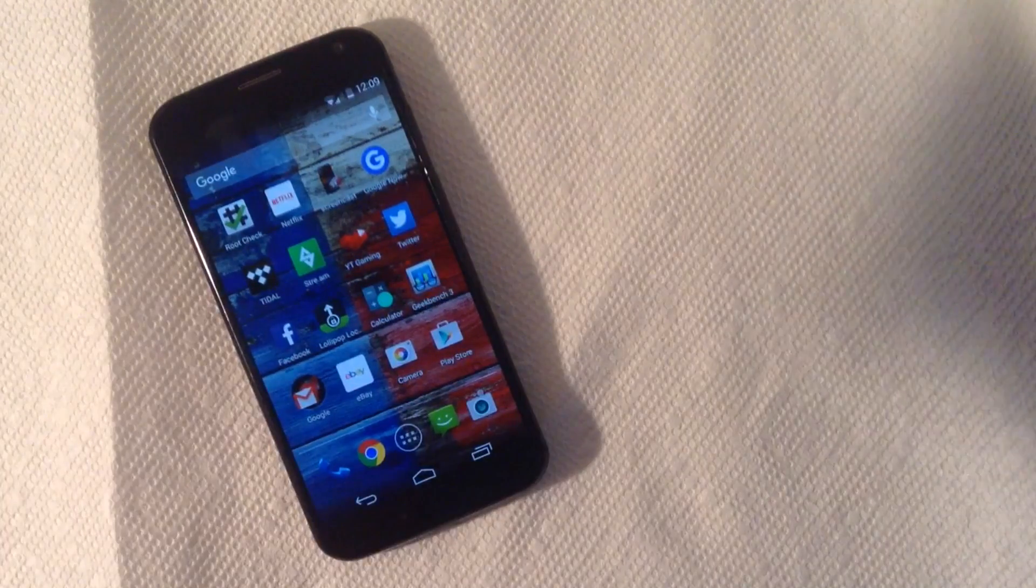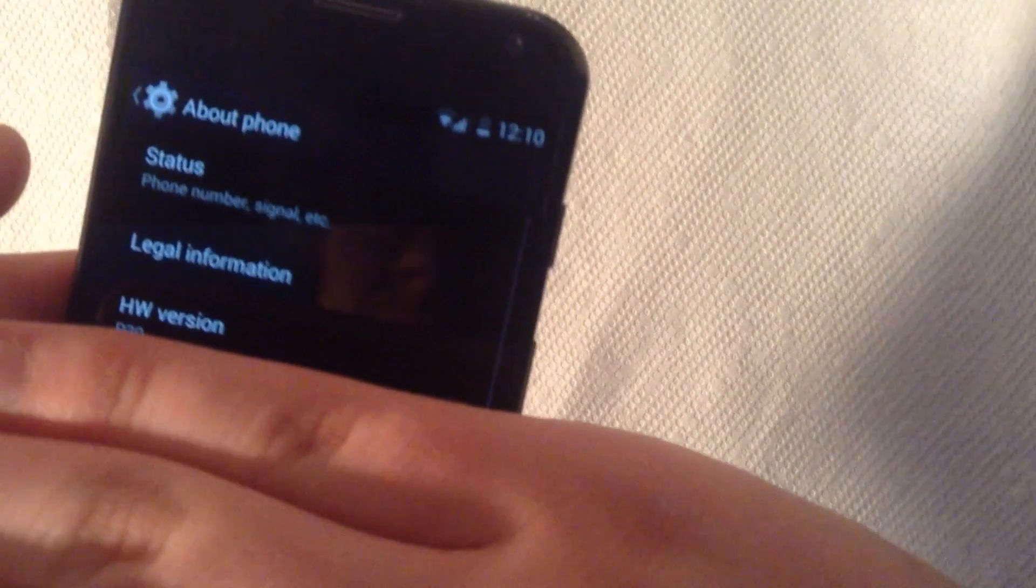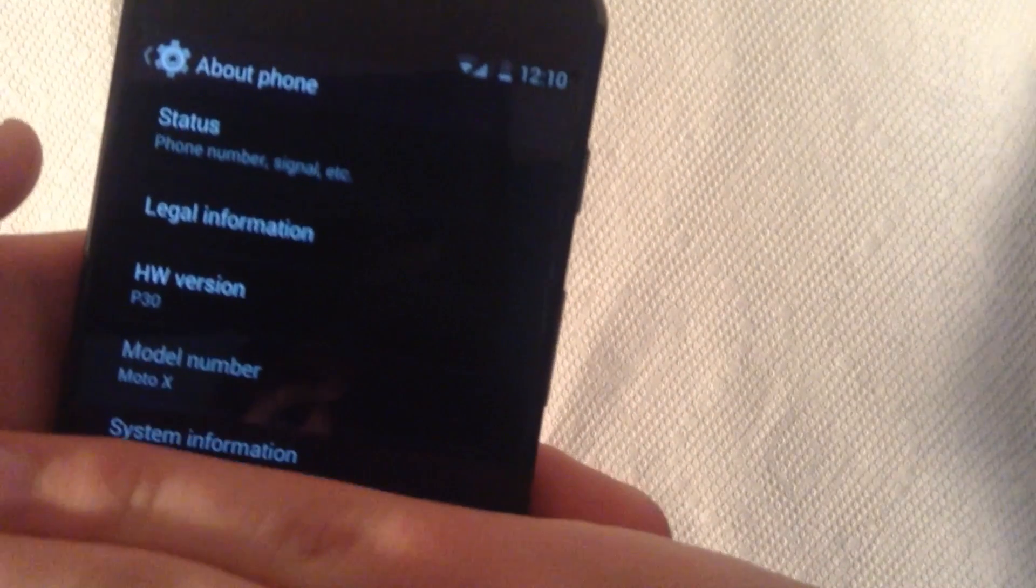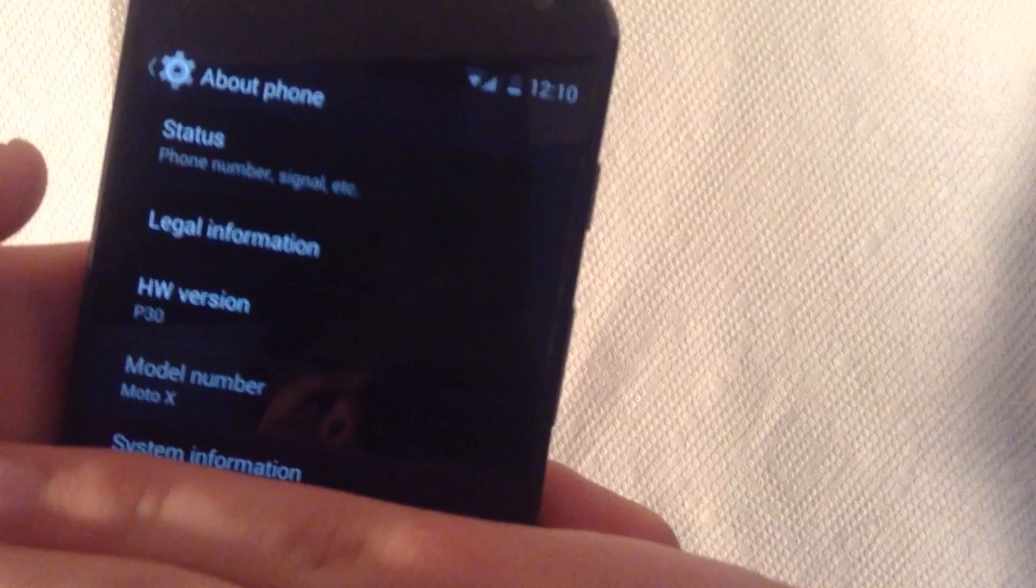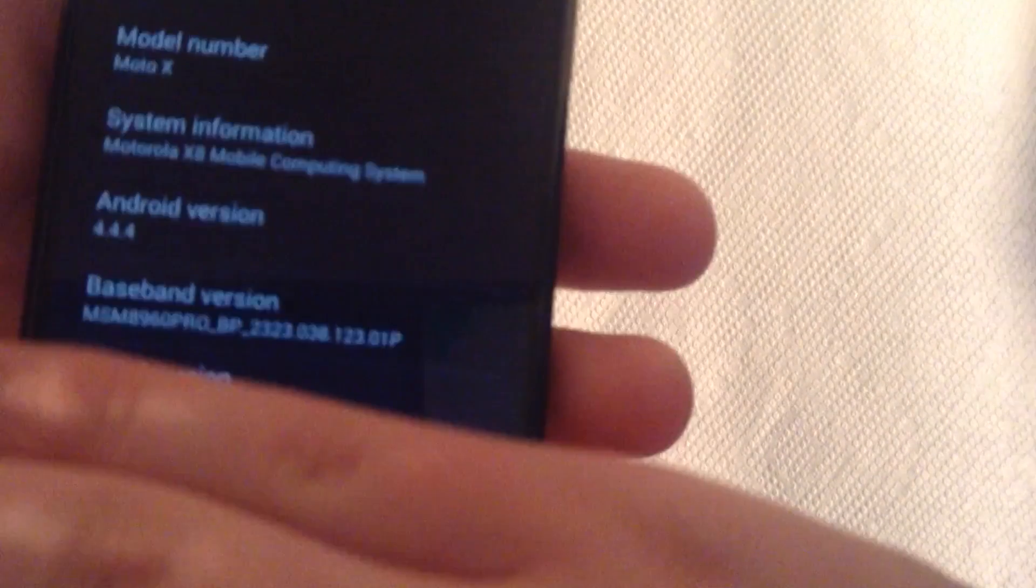So the first thing you want to do is go to the Play Store on any device you have. Let me just clear this out real quick. Just to show you that I am running Android 4.4 KitKat. I'm just going to show you that real quickly. There's the information, Android 4.4 KitKat.